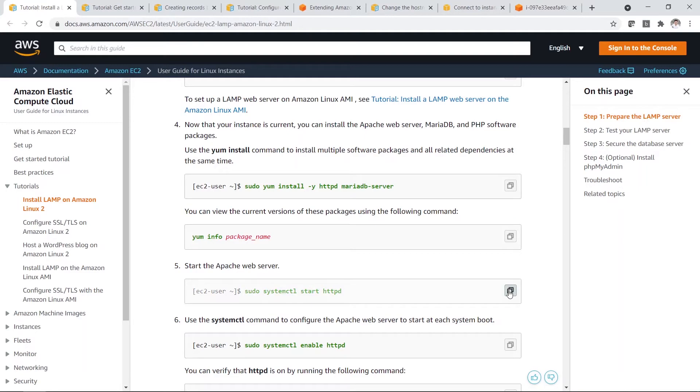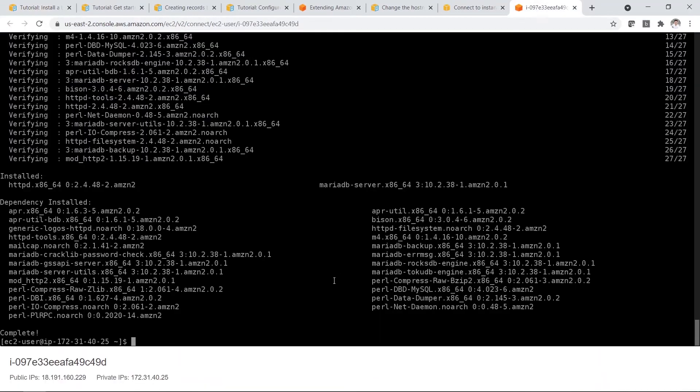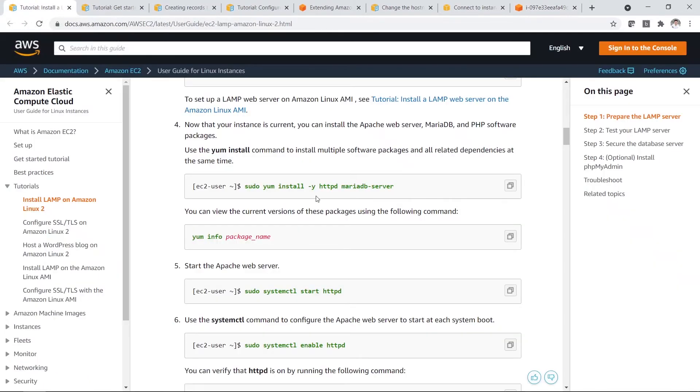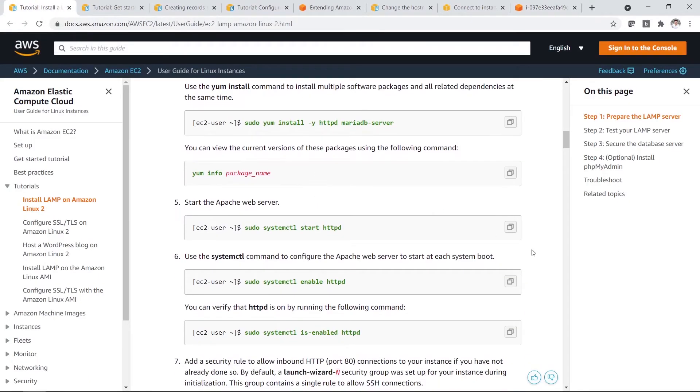So I'll just start the Apache web server. So I just click copy. So you have started.